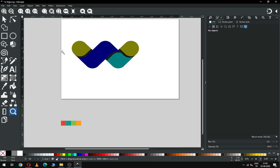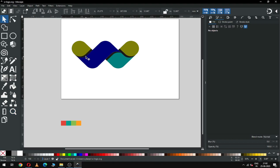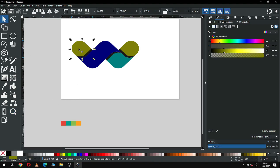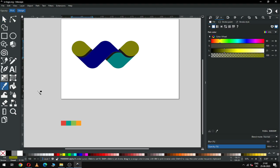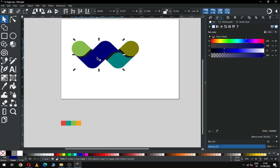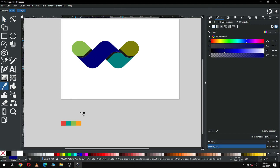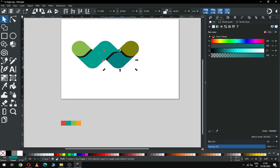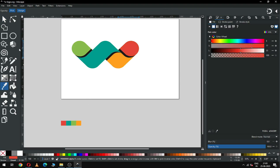Now it's time to change the color of our shape — you can choose your own color. Select only this shape, click on the color tool, and choose the color from here. Now select this one and change the color. Now select this one and pick the color.